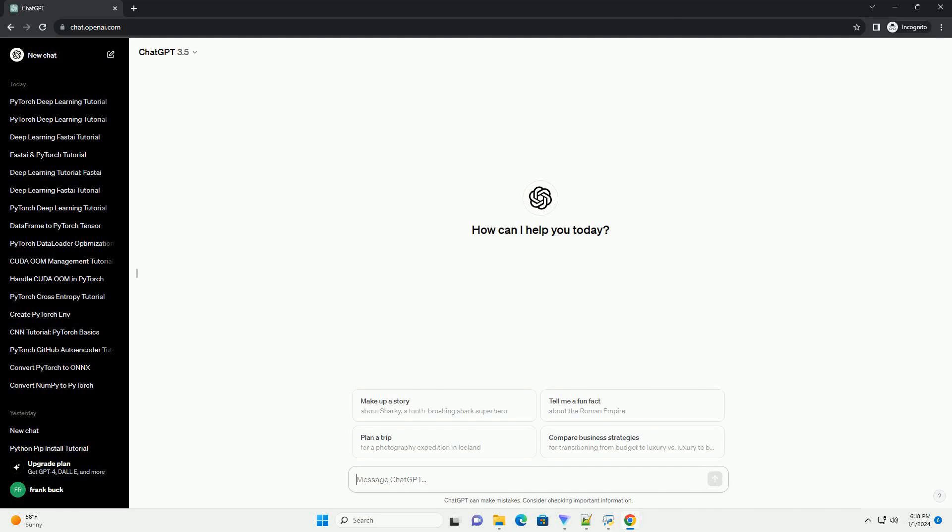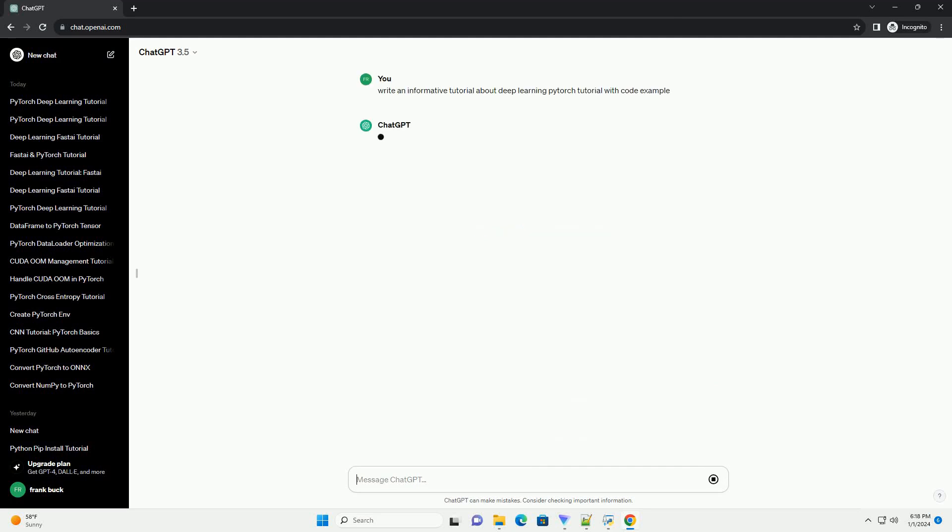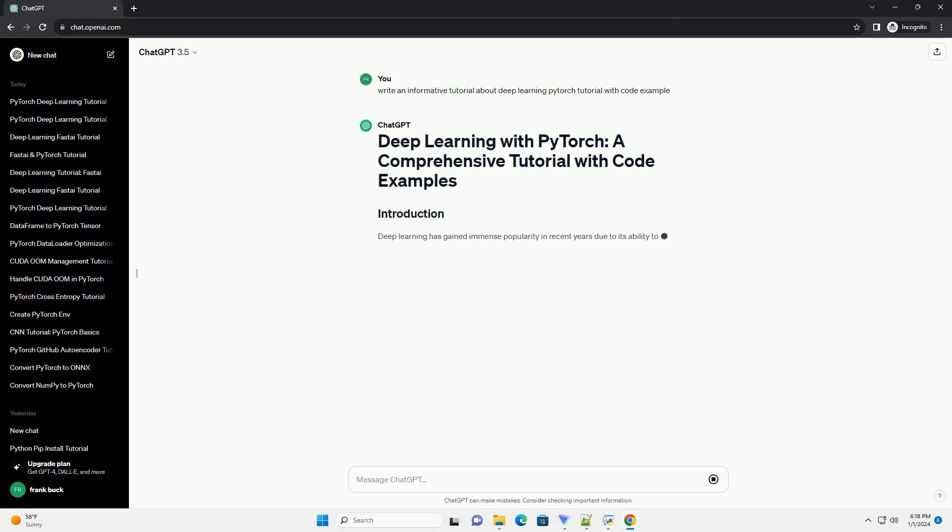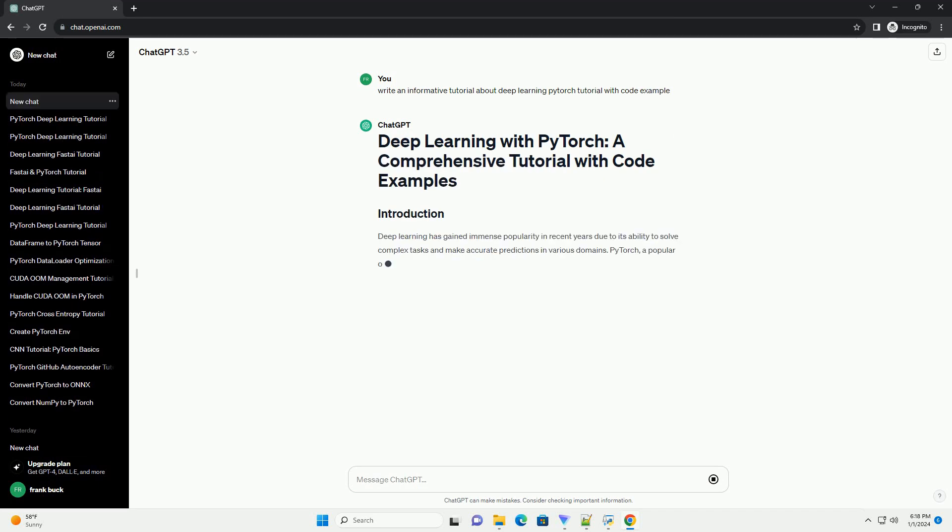Subscribe and download over 1 million code snippets including this tutorial from CodeGive.com, link in the description below.